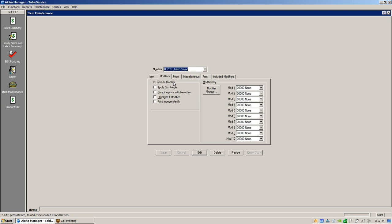Under 'used as a modifier,' these are things you can do: you can apply the surcharge, and you can combine item price with the base item. So let's say Julie's Salad you want to add chicken or shrimp — Julie's Salad might be twelve dollars, but if you wanted shrimp or chicken added for an additional price and you highlighted that, it's going to combine your twelve dollar base price with the price of the item you added.